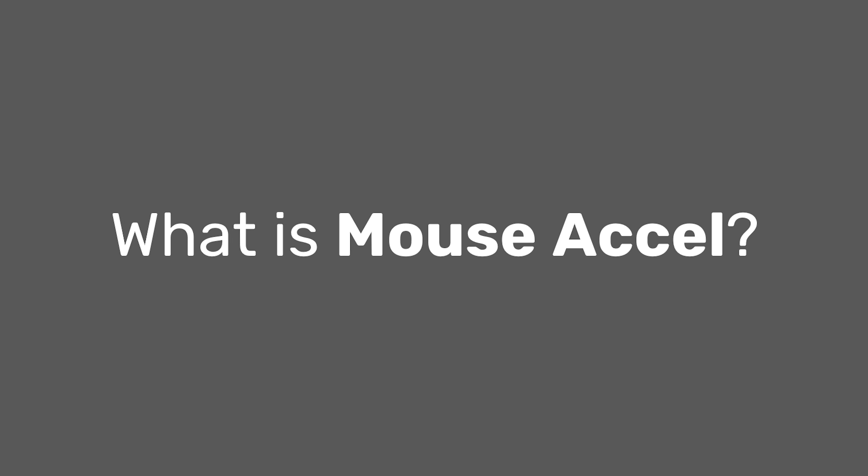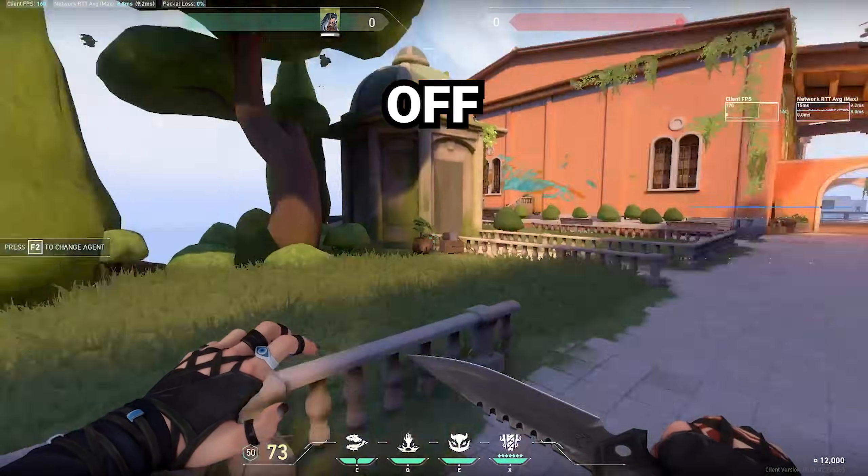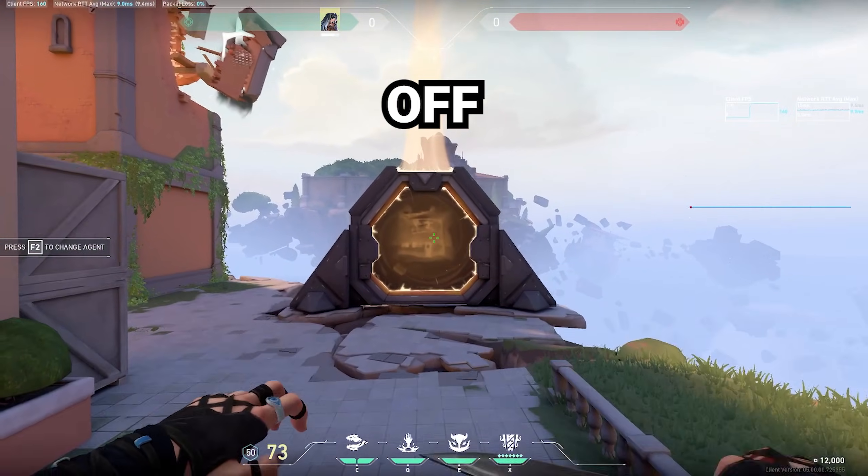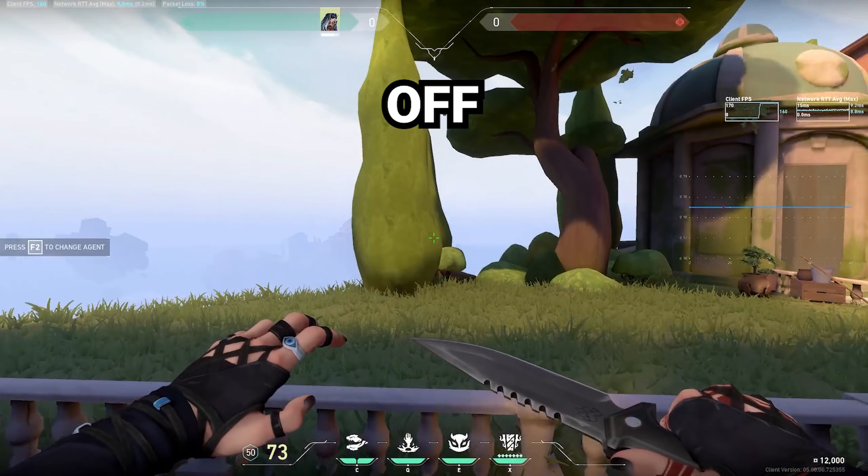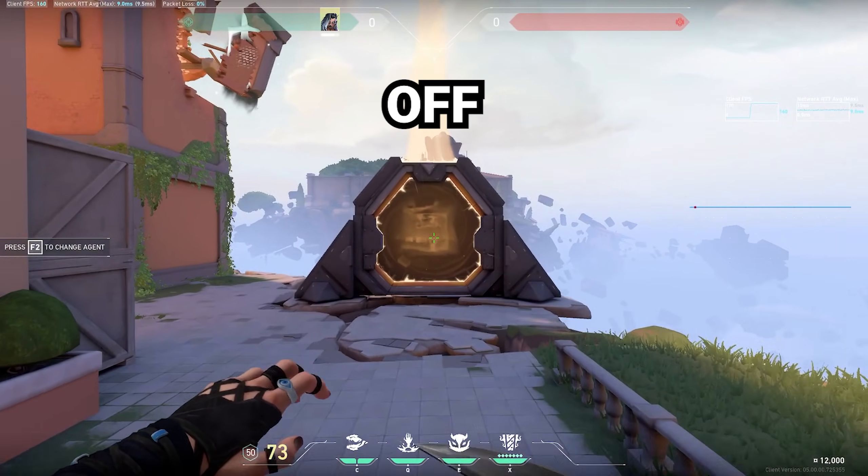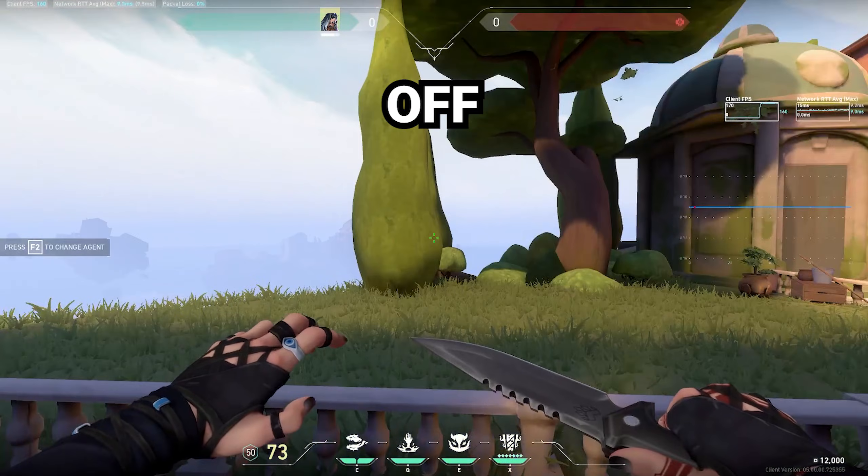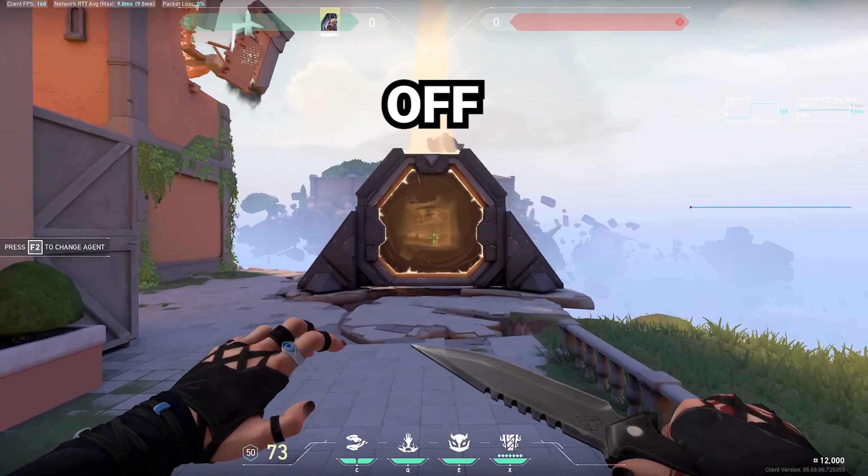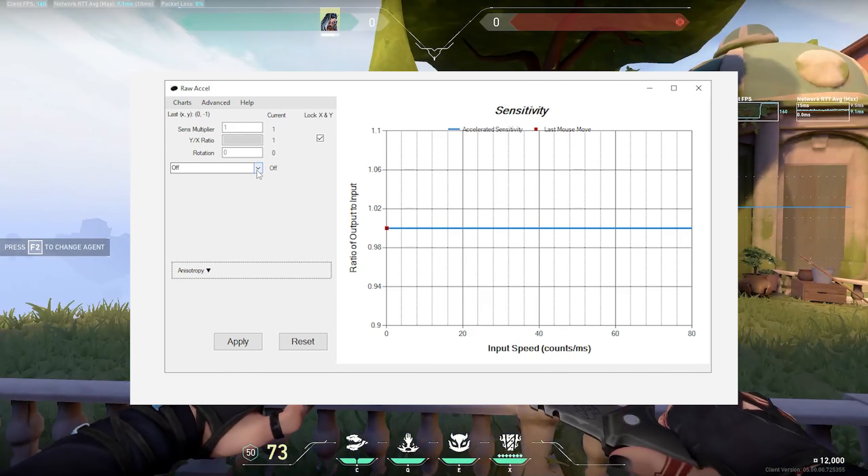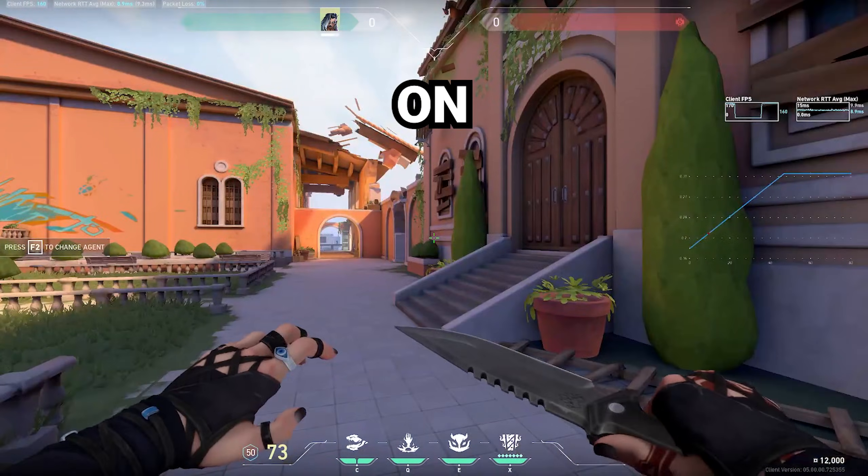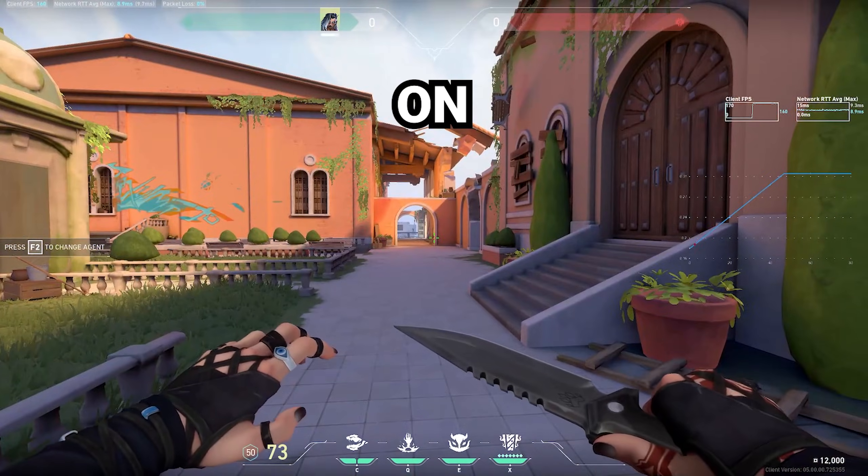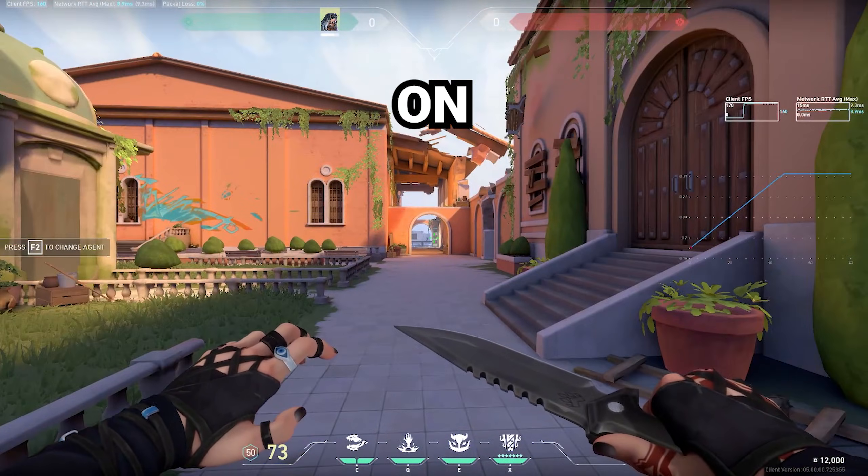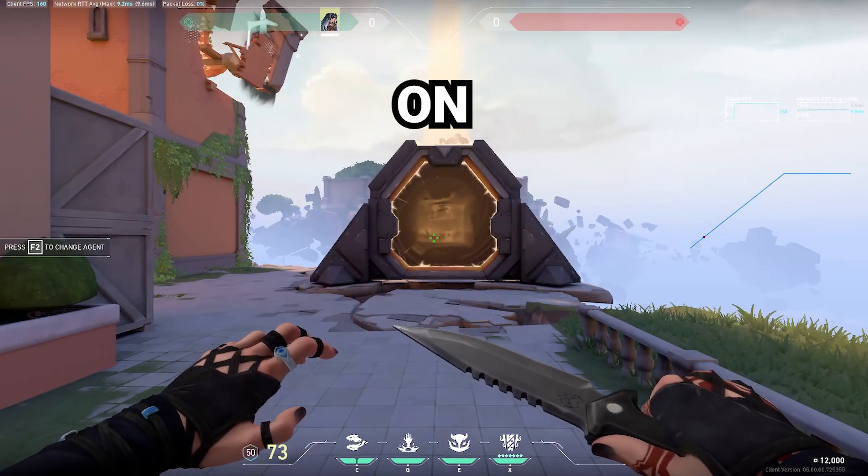So what is mouse acceleration? Mouse acceleration is when the distance your cursor moves on the screen is dictated by the speed of your mouse. This is me flicking around without mouse accel. I can barely turn 90 degrees. On raw accel, this appears as a flat line on the sensitivity graph. With mouse acceleration on, I can turn around 180 degrees much more comfortably using the same hand motion as before.